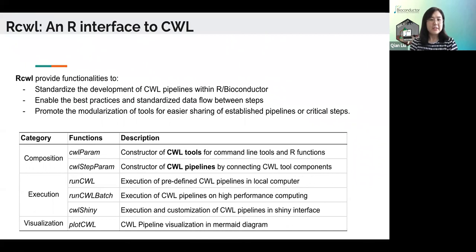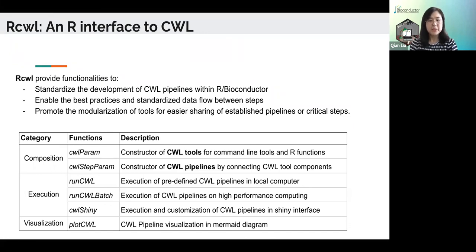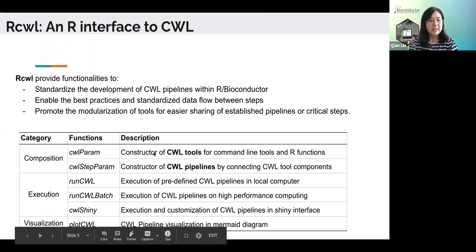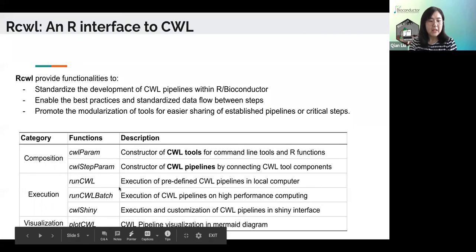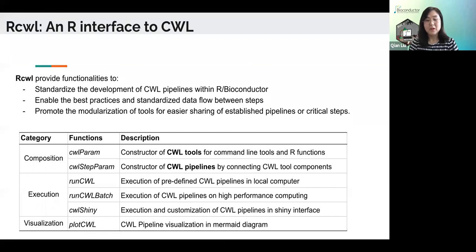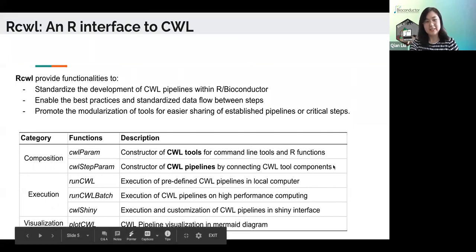So we have developed our package called RCWL — an R interface to write CWL scripts. We intend to provide a set of functionalities to standardize the development of CWL pipelines within R and Bioconductor, to enable best practices and standardized data flow between steps, and to promote modularization of tools for easier sharing of established pipelines. It provides three main categories of functions: composition, where we can construct CWL tools or pipelines within R; execution, to execute predefined CWL pipelines locally, on HPC, or with a Shiny app; and visualization, with the plotCWL function to make pipelines visually available — easier for communication with collaborators.